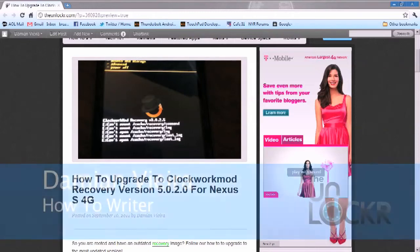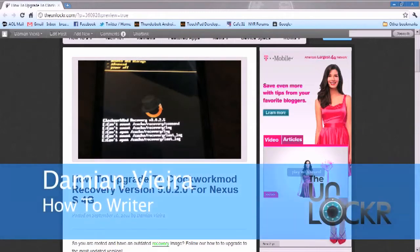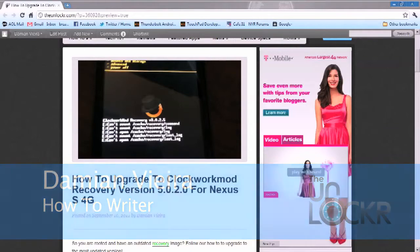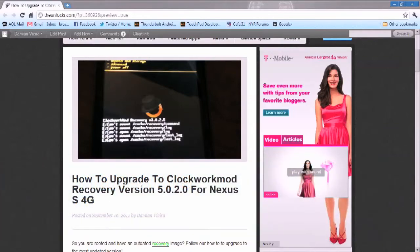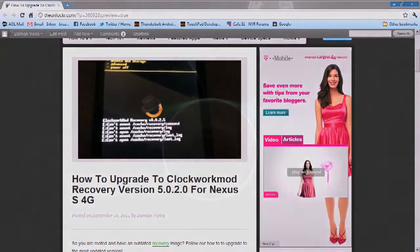Hey guys, this is Damian with TheUnlocker.com. In this video I'm going to show you how to upgrade your ClockworkMod recovery image for the Nexus S4G.